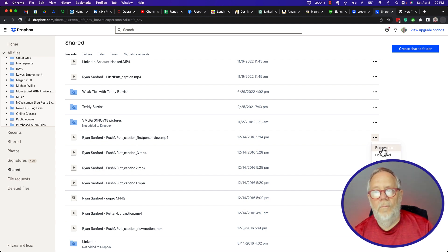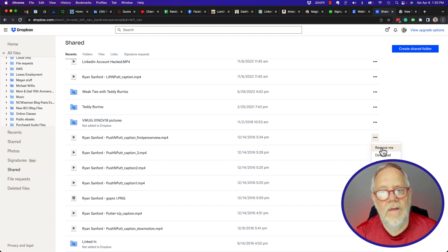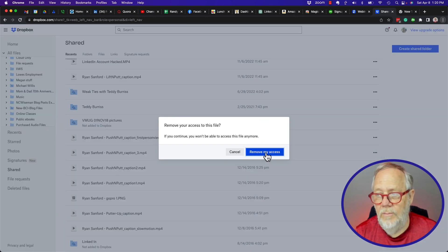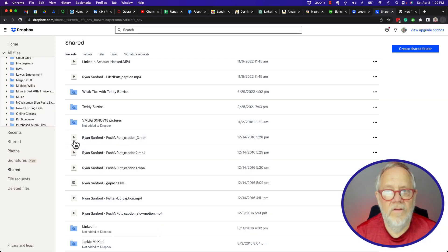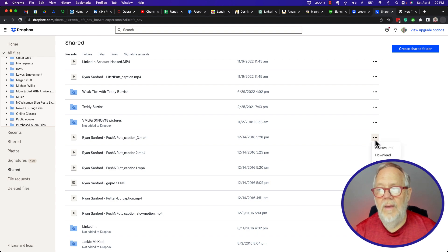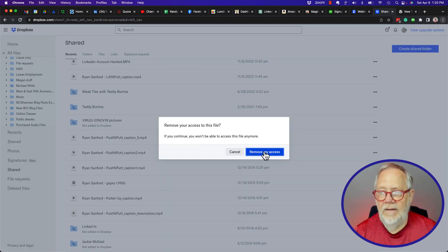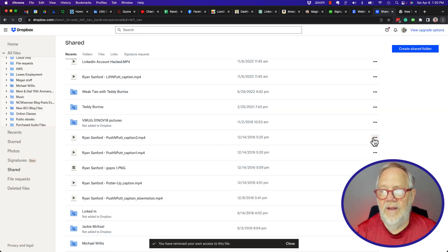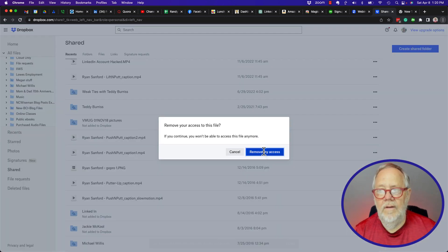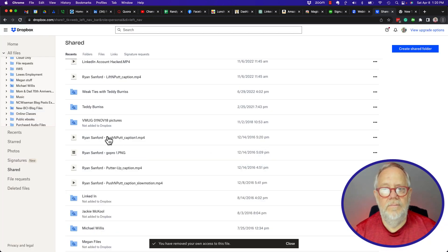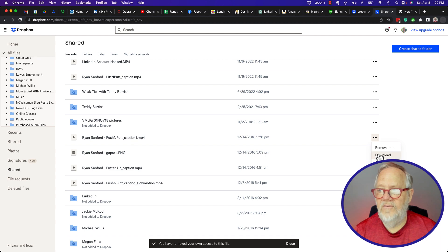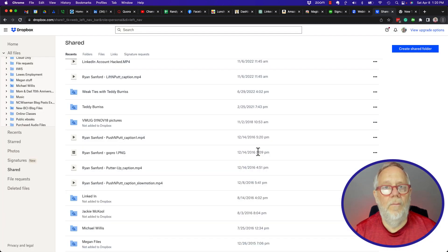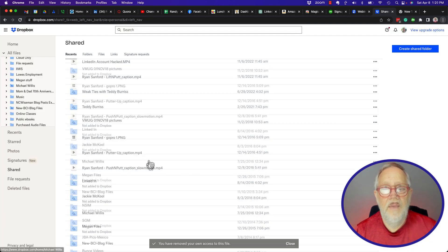And now once I do that, I will not have access to that file. Remove Access. So I have to do this one at a time, click Remove, and I can remove these files that I no longer want to have access to. Hit Remove, three dots, hit Remove Me. Again, it's going to confirm that I want to remove them.